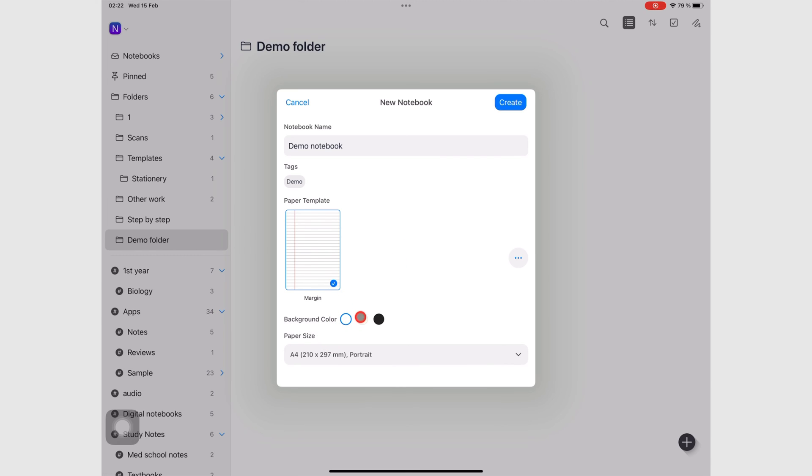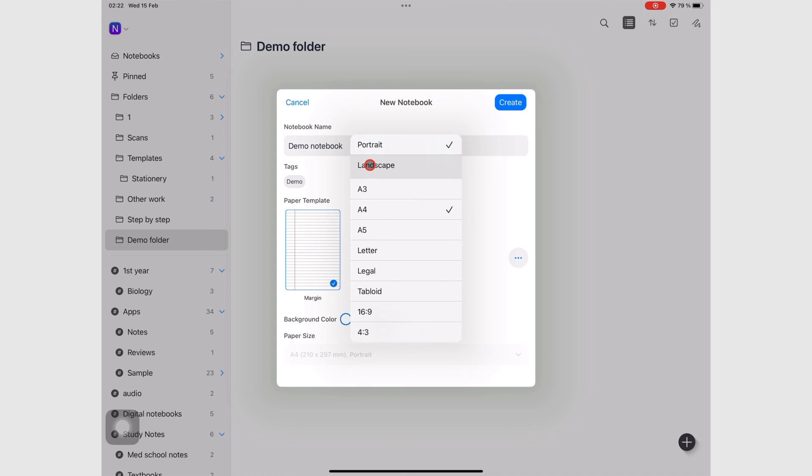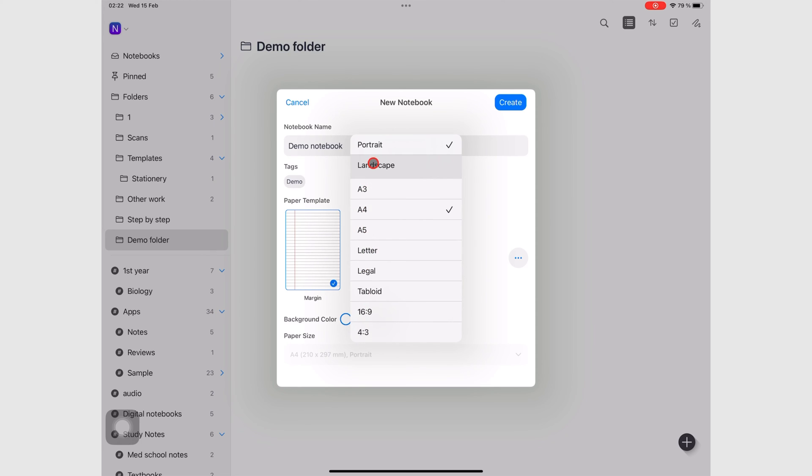You have your page colors right here. And you can also choose the orientation and the page sizes. So it doesn't matter where you go, you can still create a notebook. You still have these options, whether you go to the three dots icon or not.